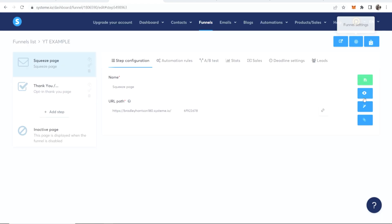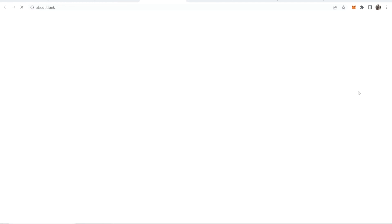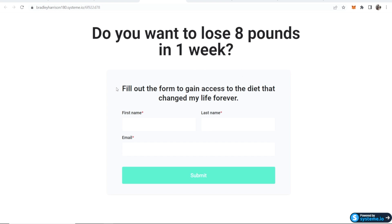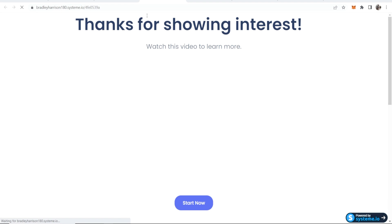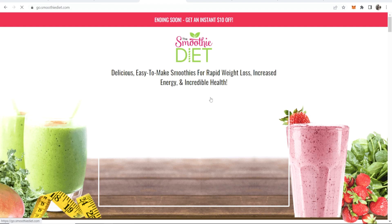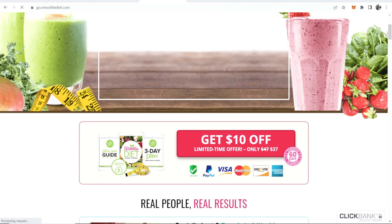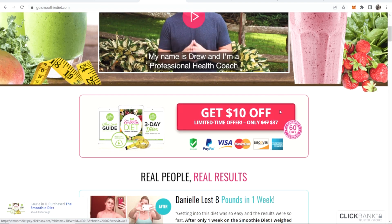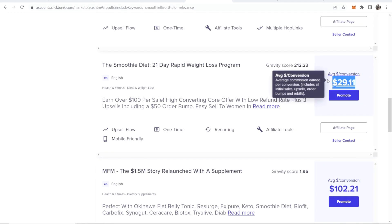Let's preview the funnel. The squeeze page shows 'Do you want to lose eight pounds in one week? Fill out the form to gain access to the diet that changed my life forever.' Enter in your details and click Submit — that takes you to the thank-you page. 'Watch this video to learn more.' If they're convinced, they click Start Now, which redirects them to the ClickBank page. If they buy, we earn a commission of $29.